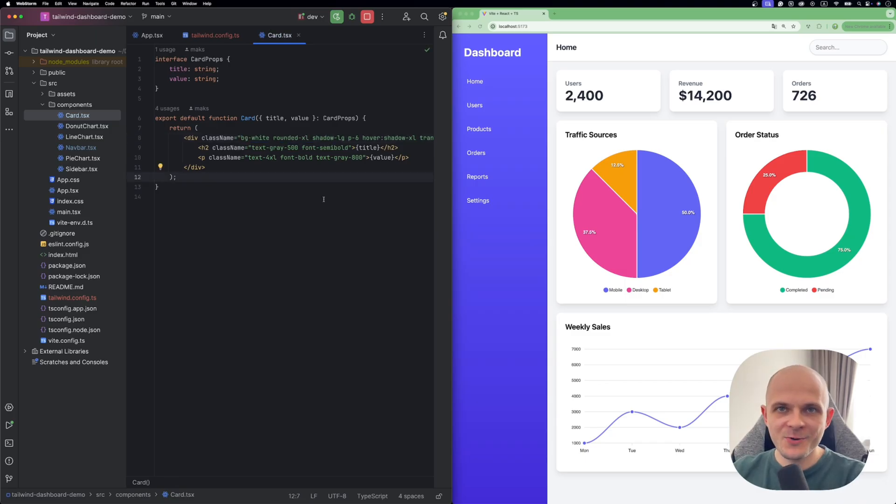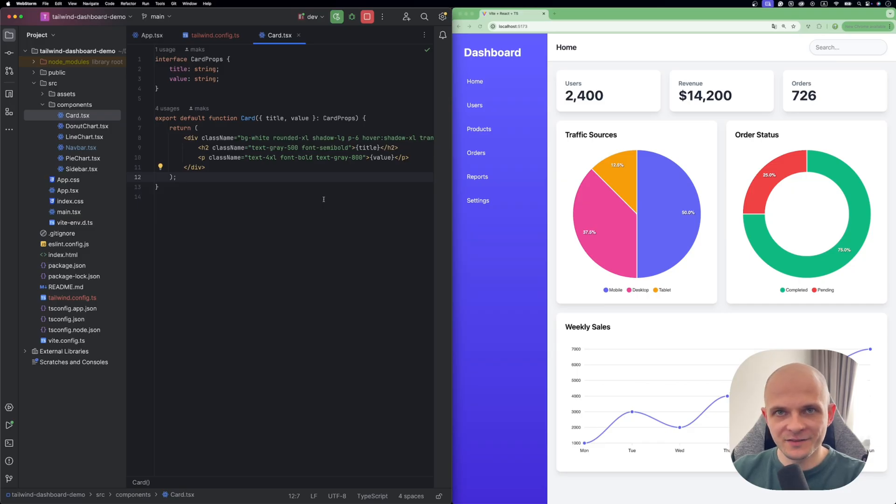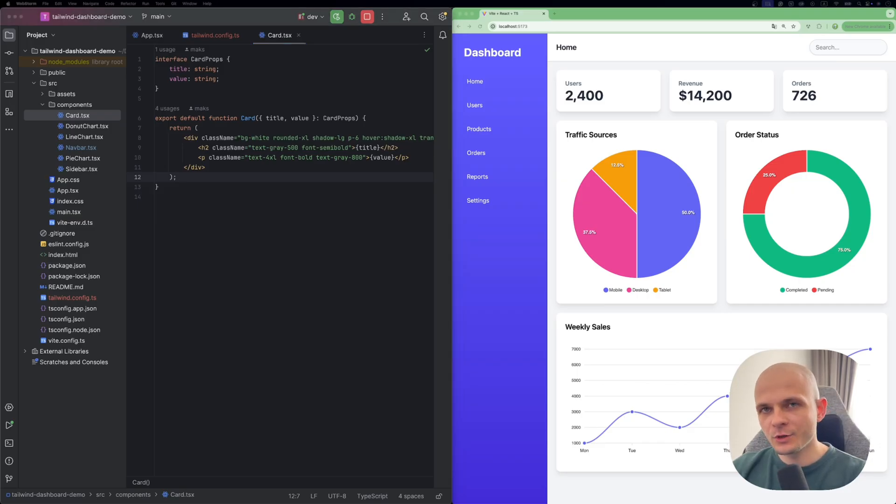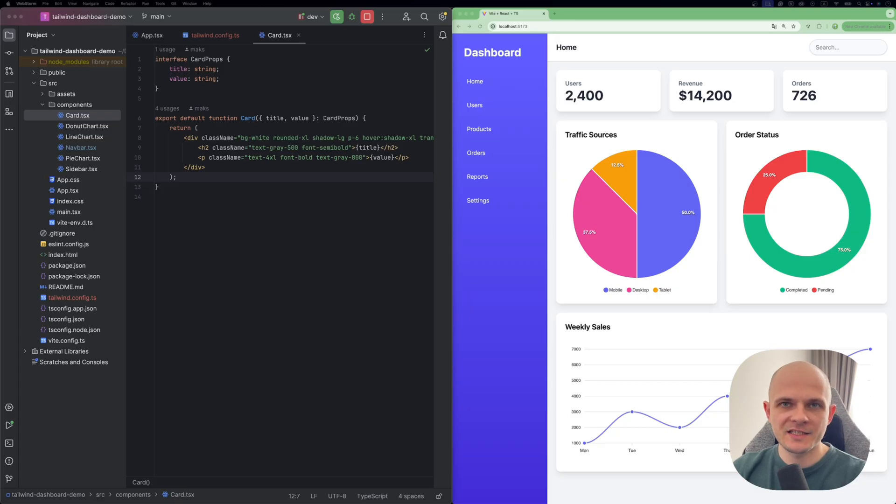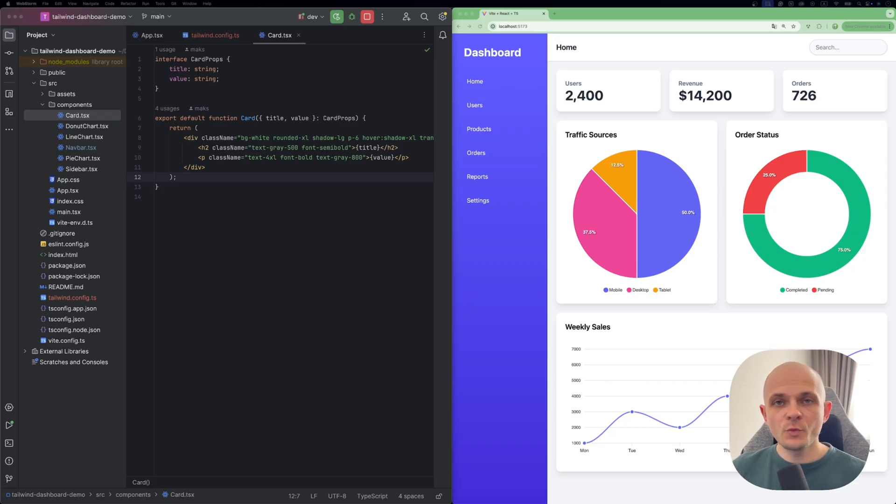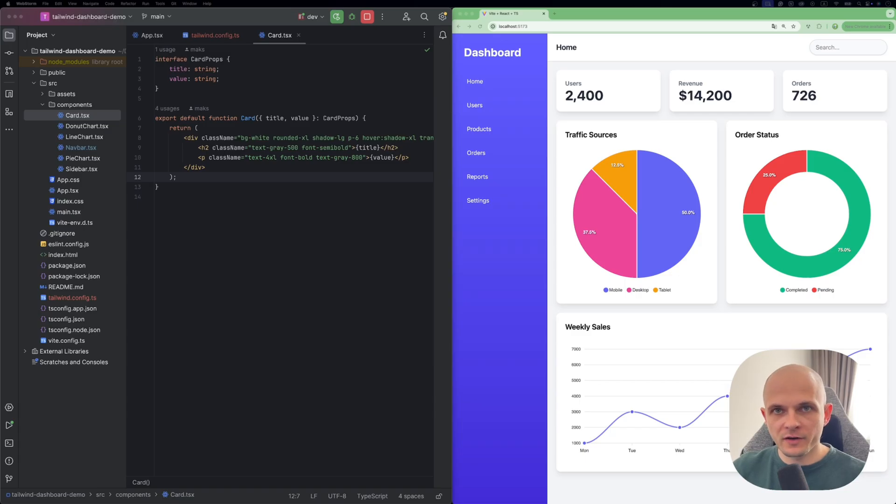But now let's dive into implementation with CSS variables. That will be pretty cool. So what is gonna be the plan for that? First we need to create separate CSS file with a theme specification.